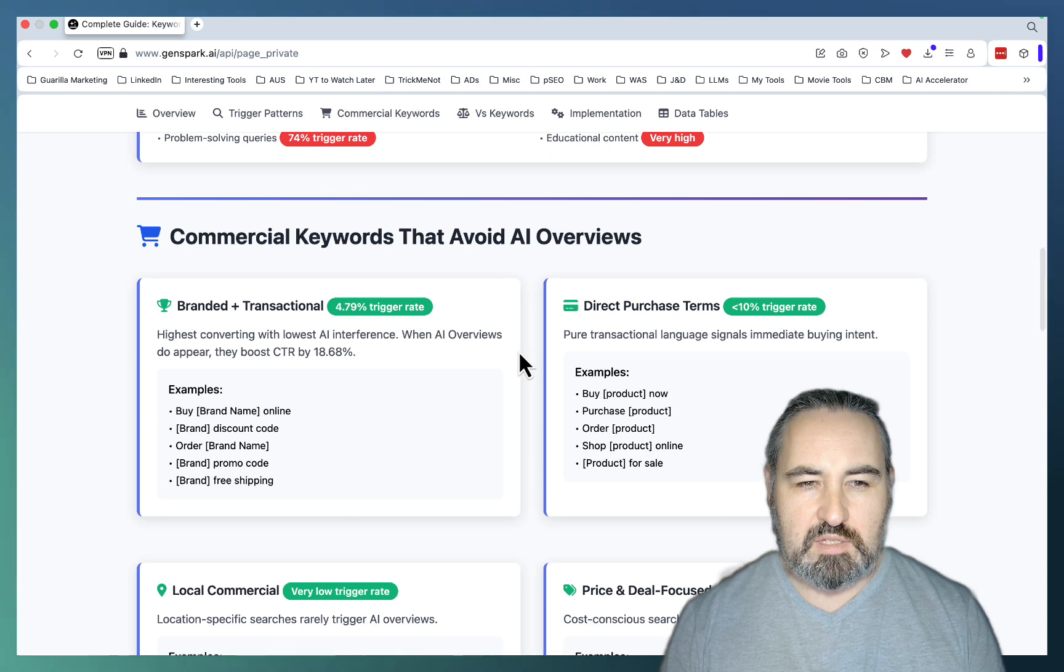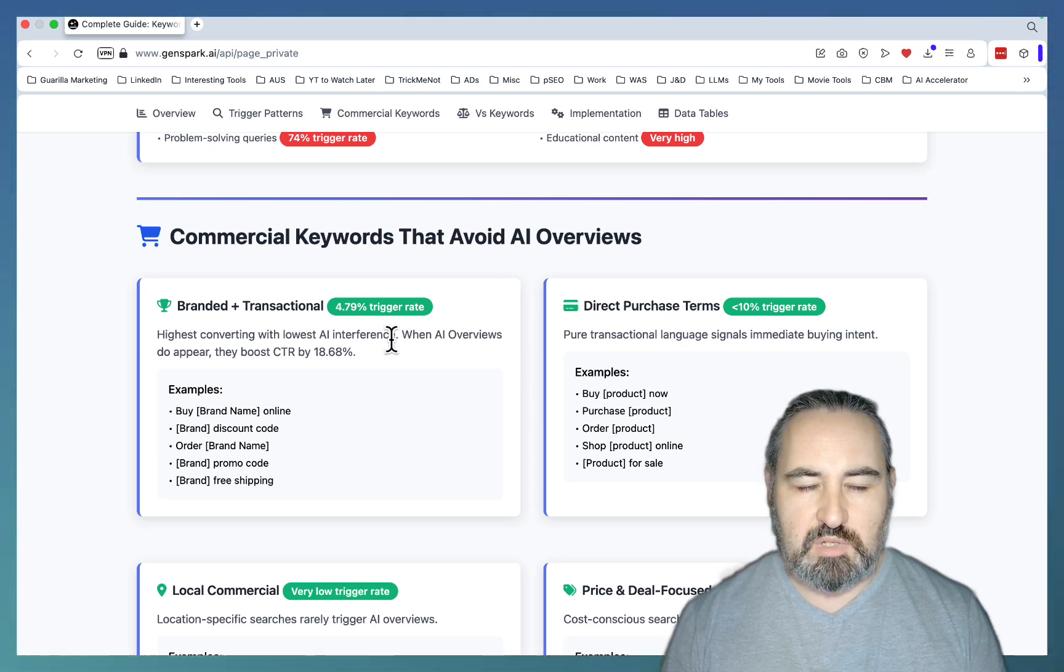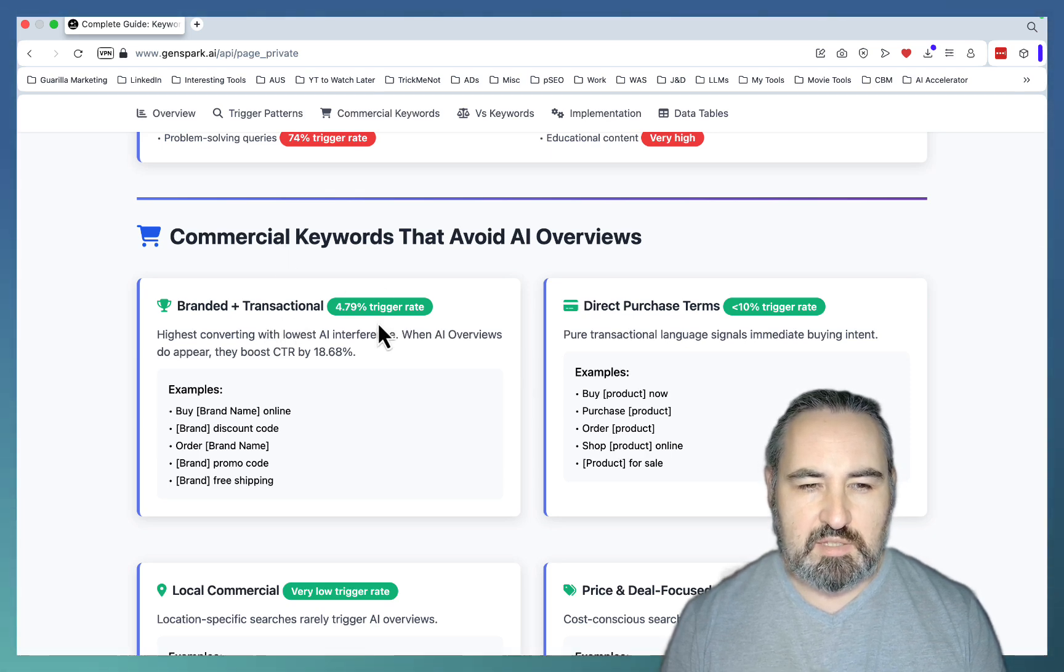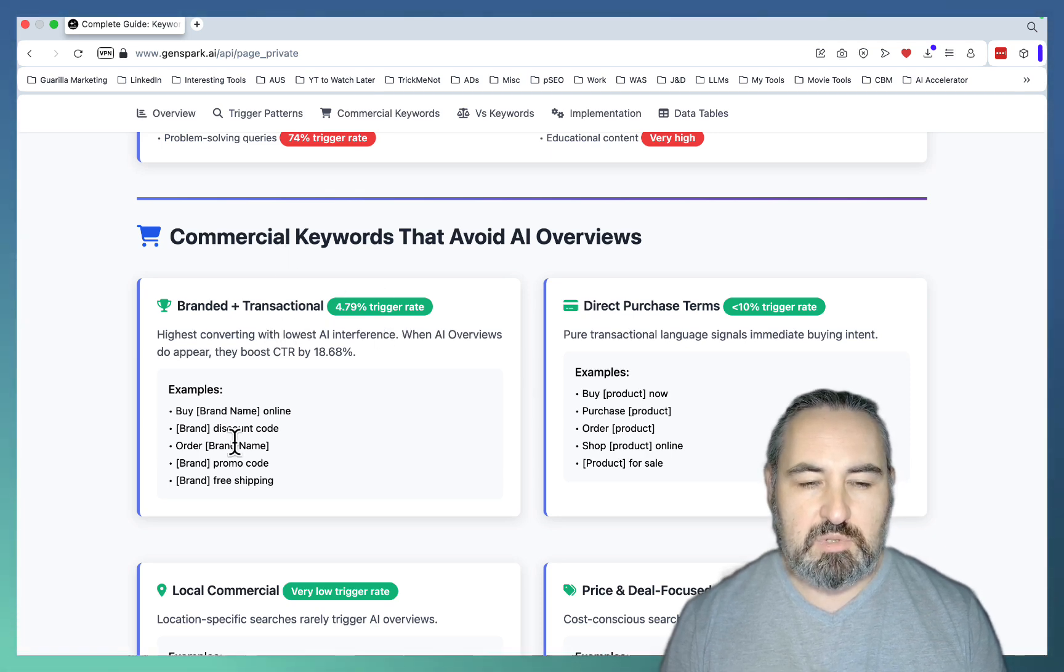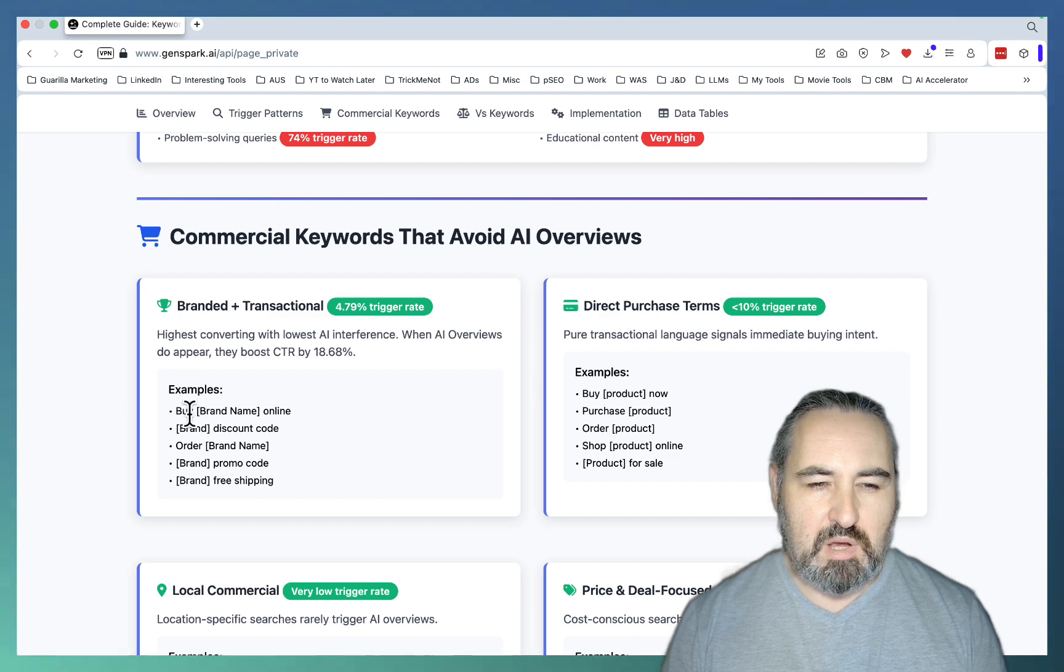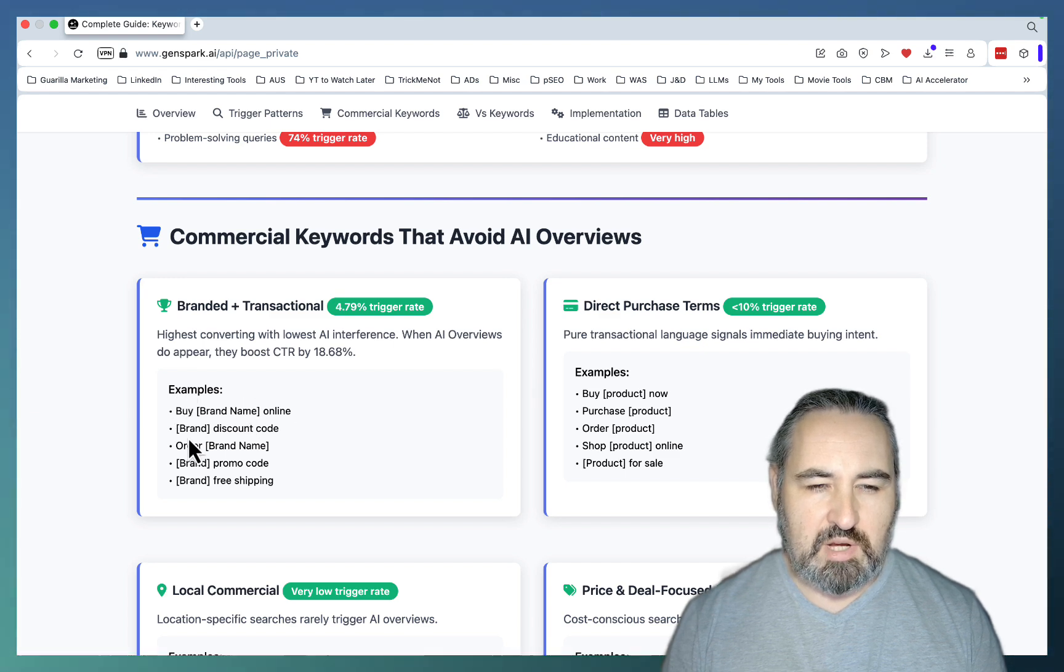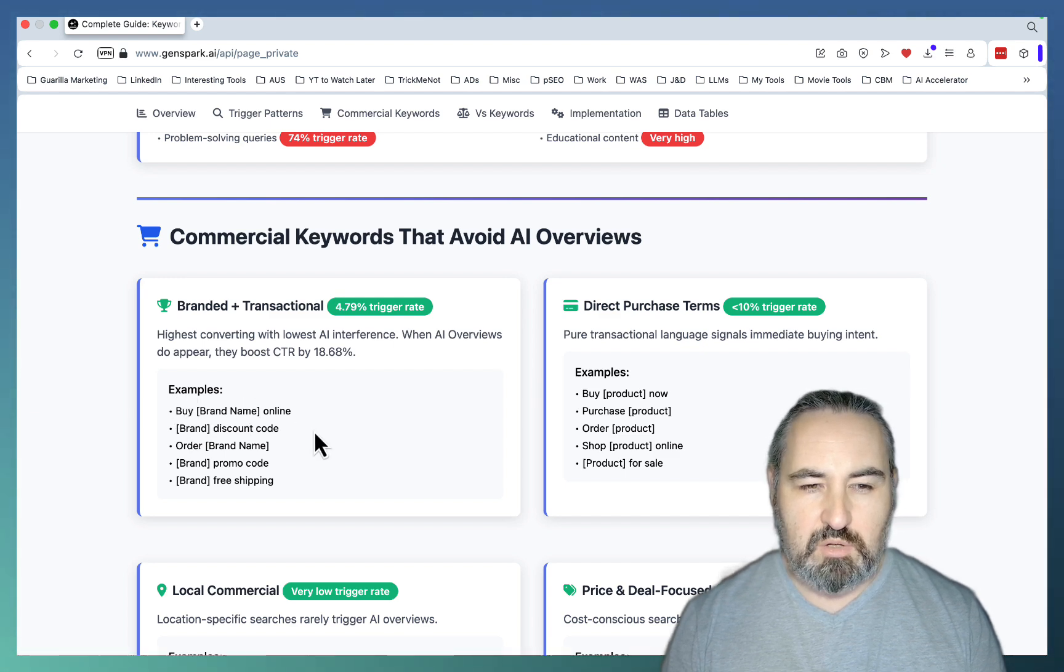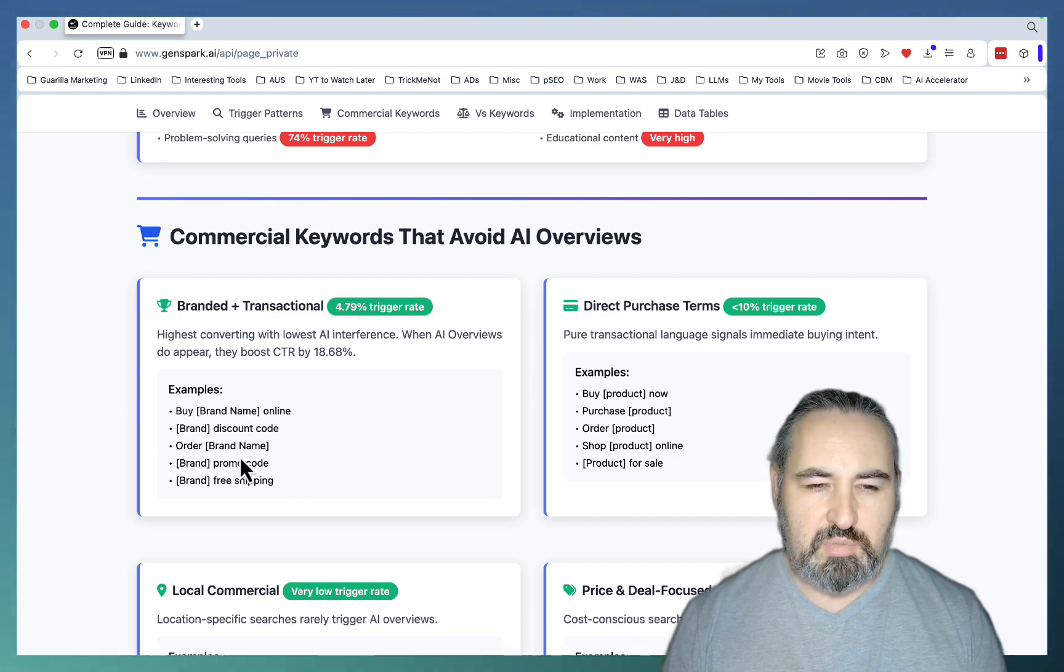On the other hand, branded and transactional keywords. Again, sub-5%. The examples would be buy brand name online, brand discount code, order, promo code, free shipping.